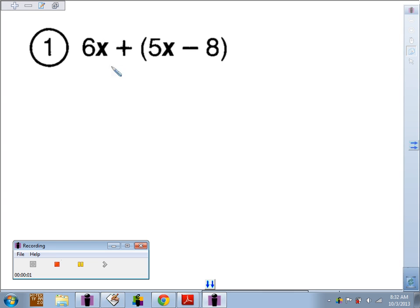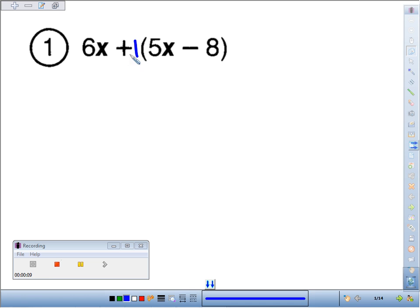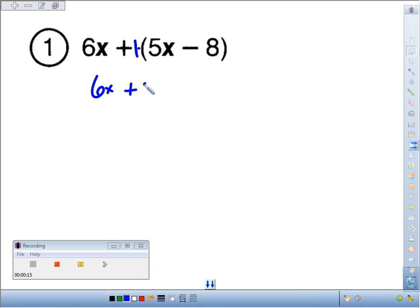Number one, we've got 6x plus the quantity 5x minus 8. We don't have to do any distributive property here because we've got one bag of groceries — 1 times this — so 1 times anything is itself. So really, we're looking at 6x plus 5x minus 8.